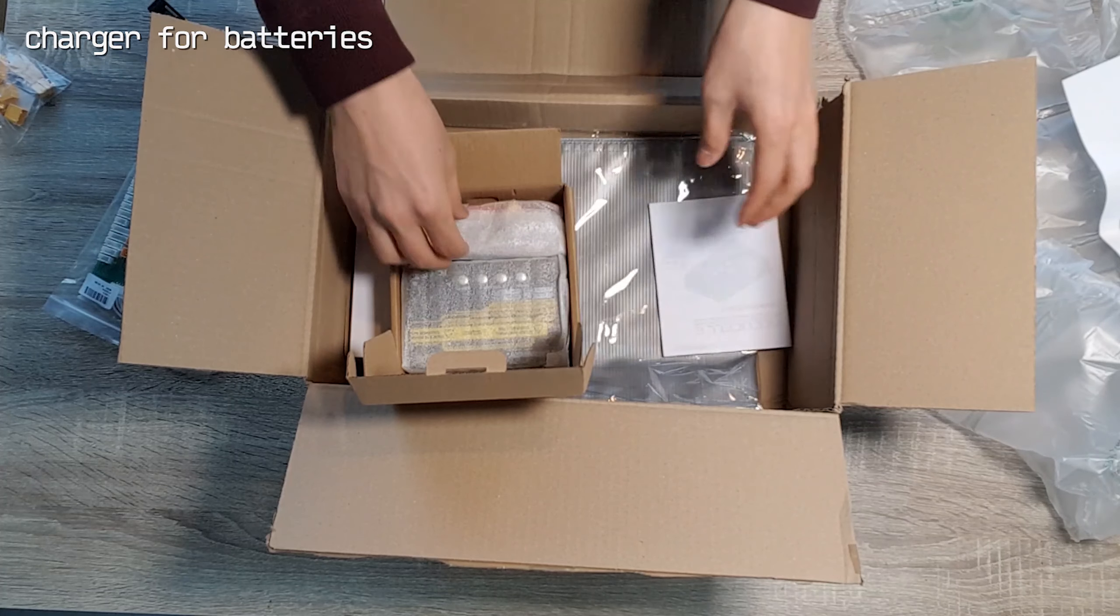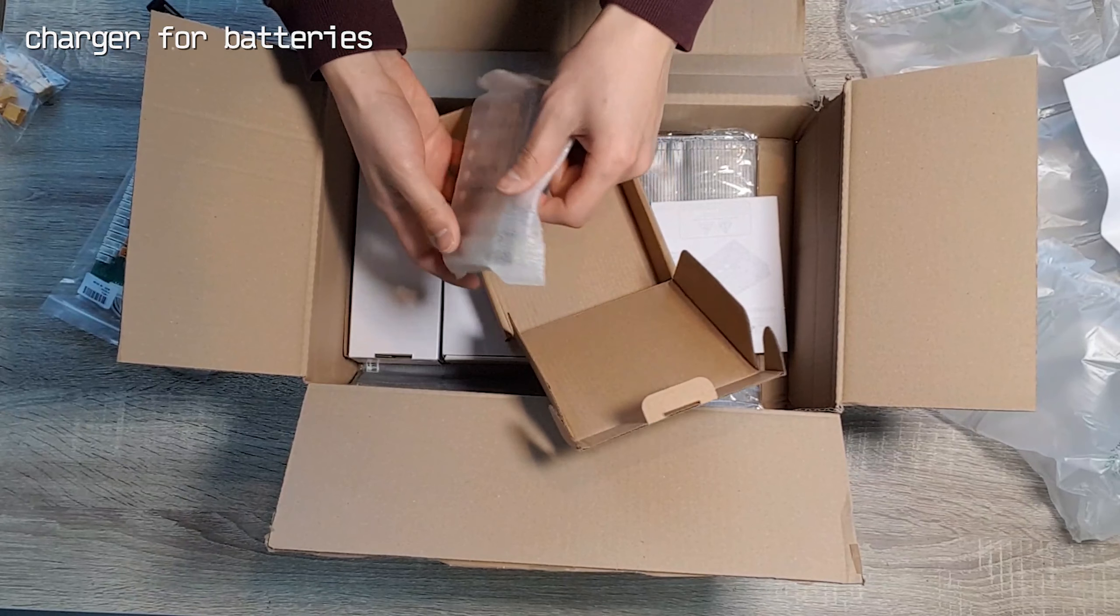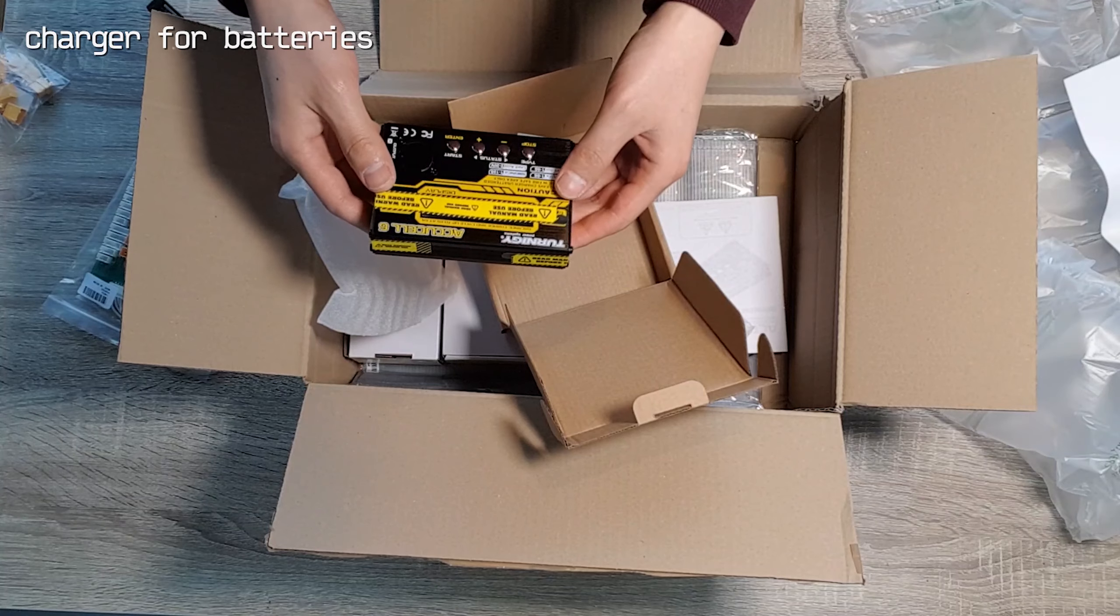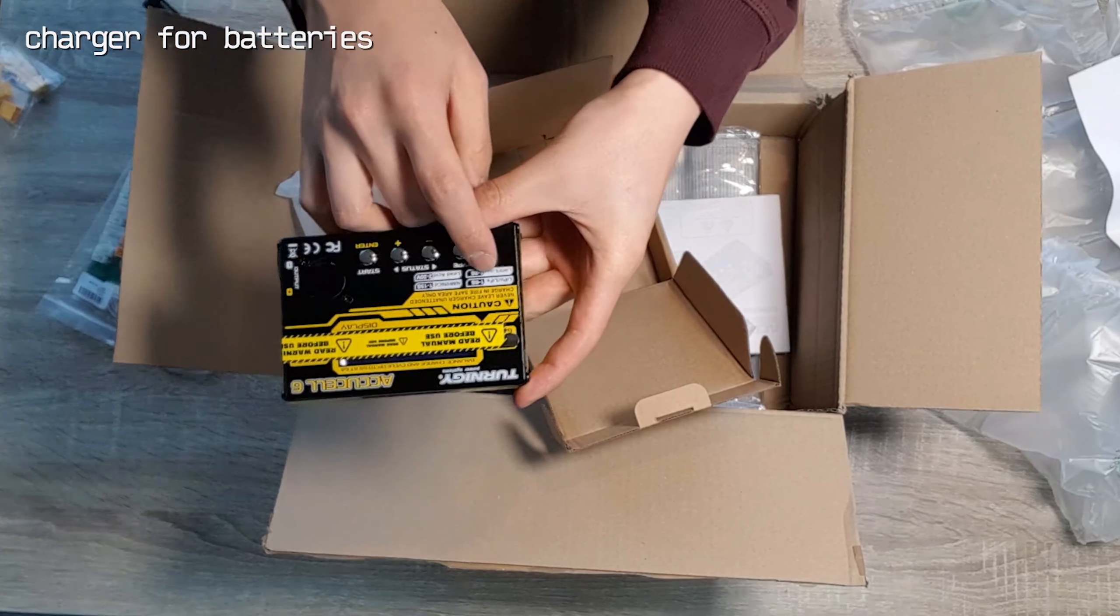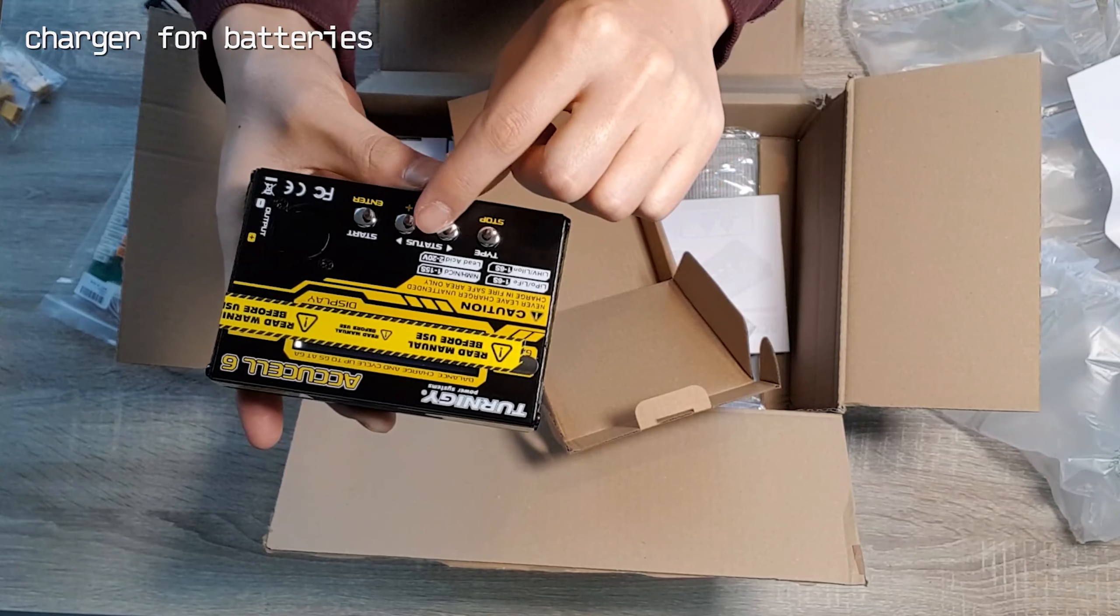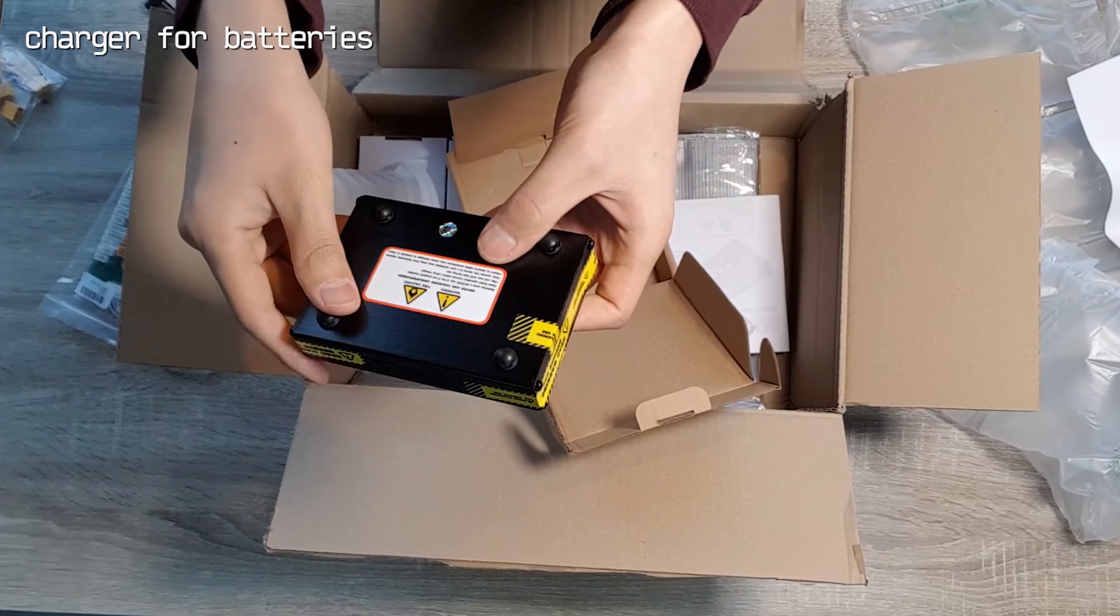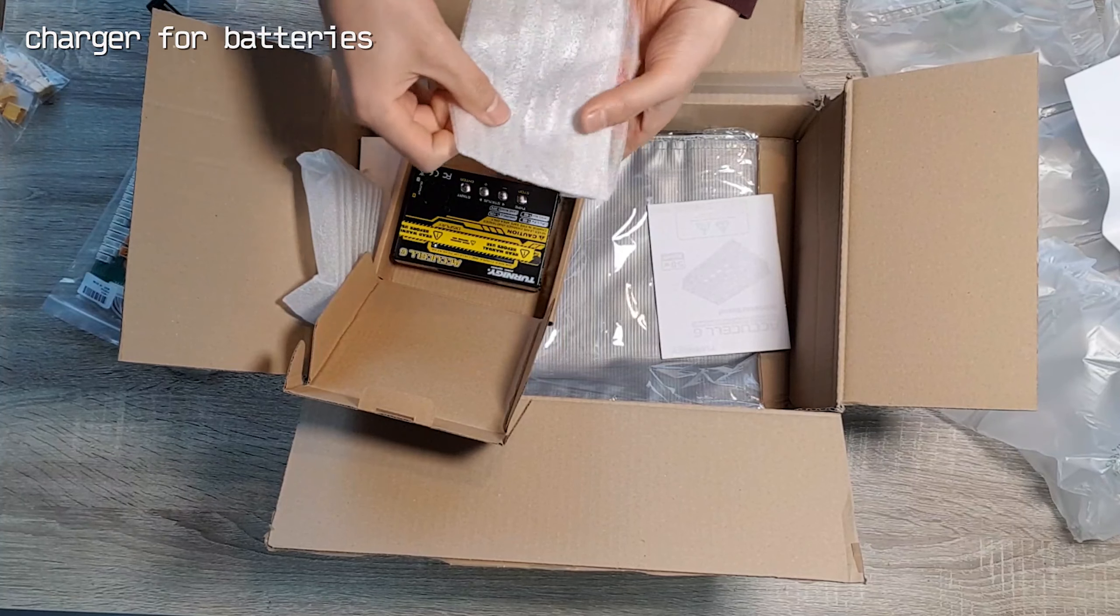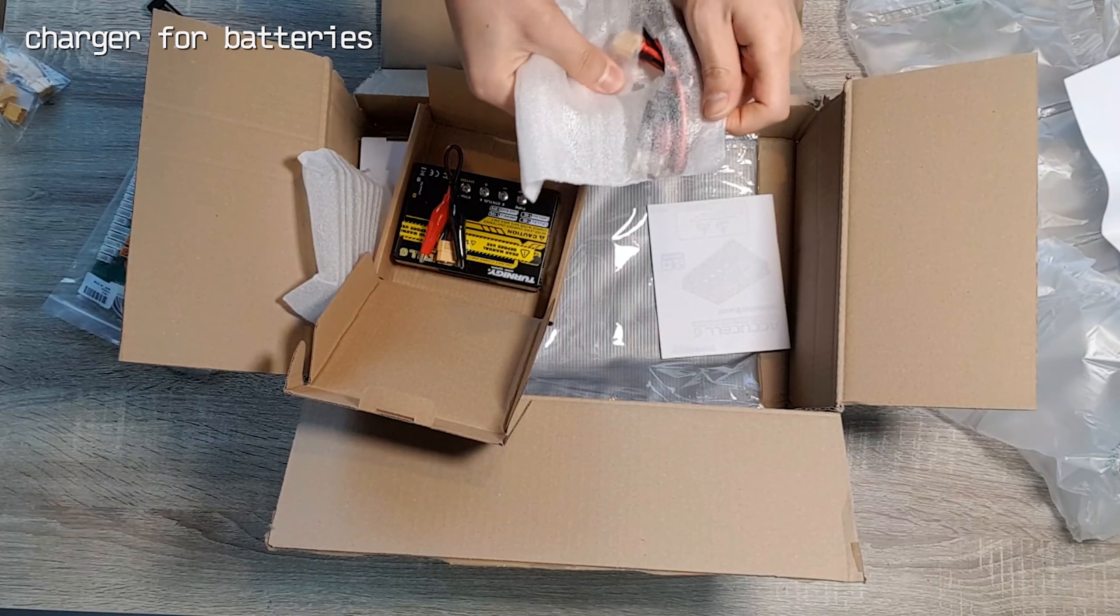The black device with yellow stripes is a charger which I bought with the batteries. In order to charge lithium batteries, we need either this kind of specific charger or BMS, known as battery management system. At the time, since I didn't have any BMS yet, I had to open the case and charge manually every time.